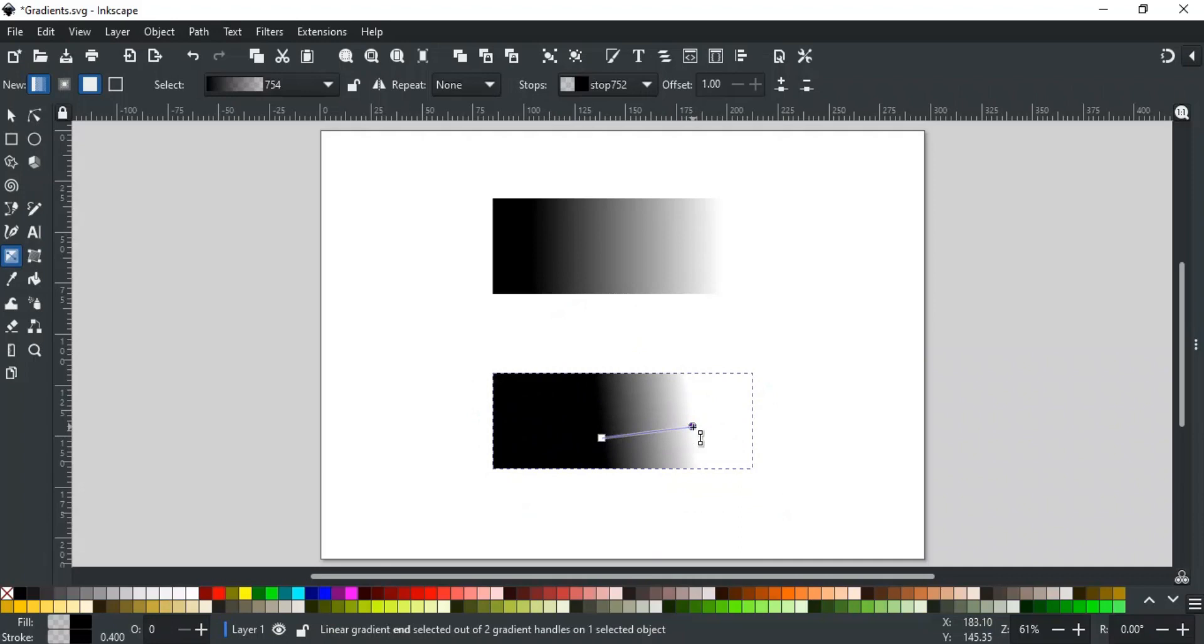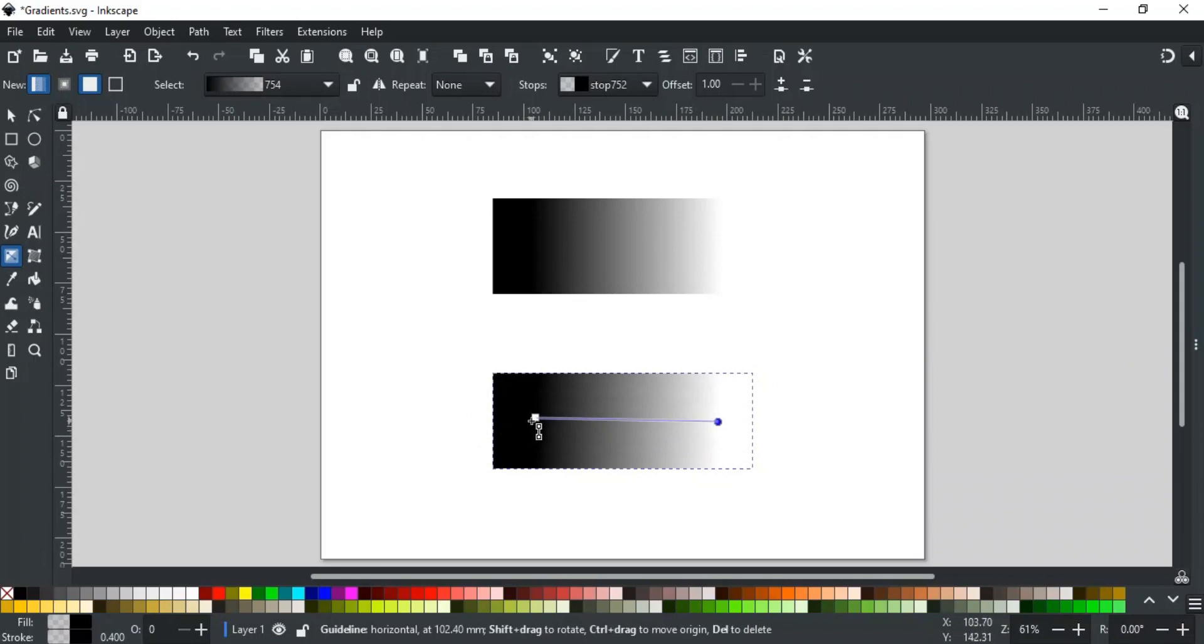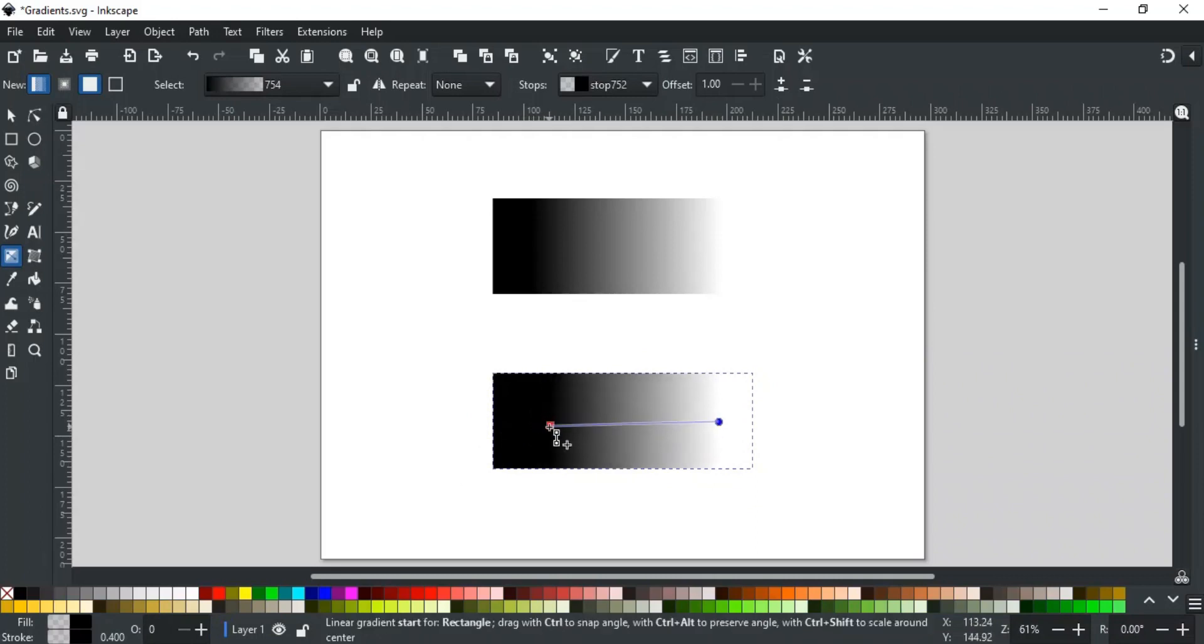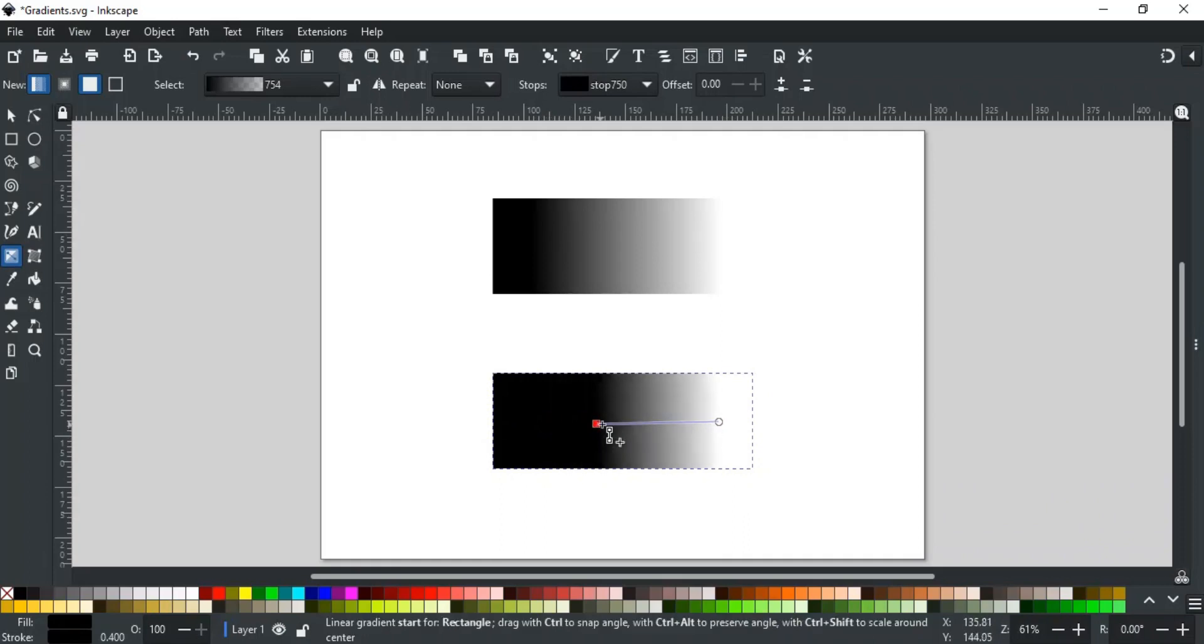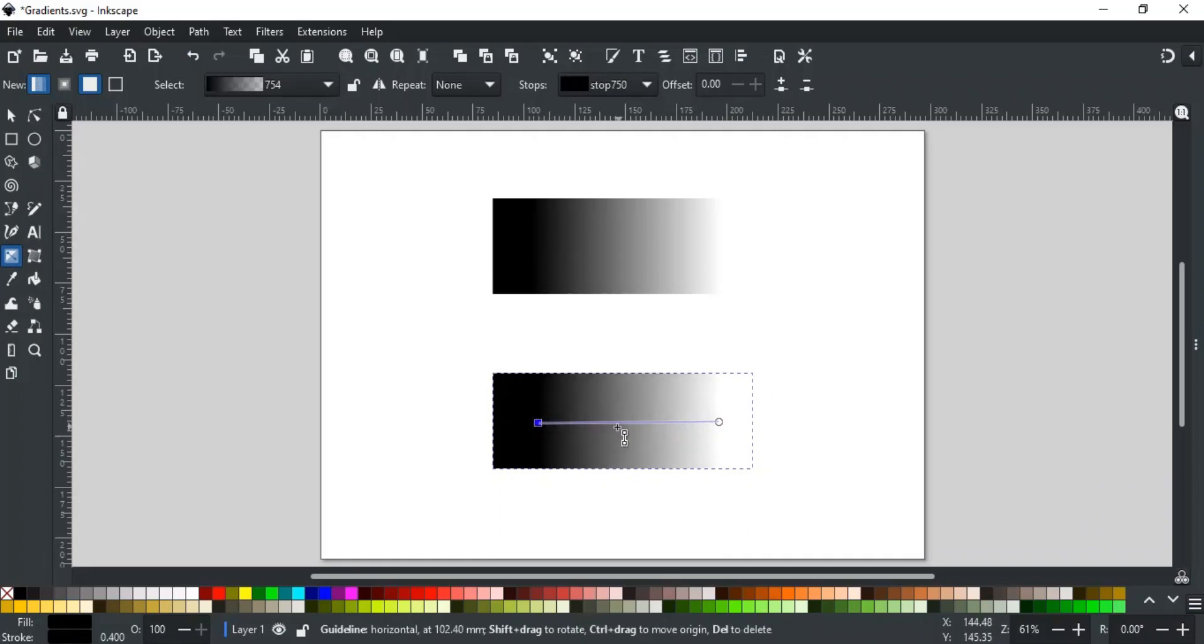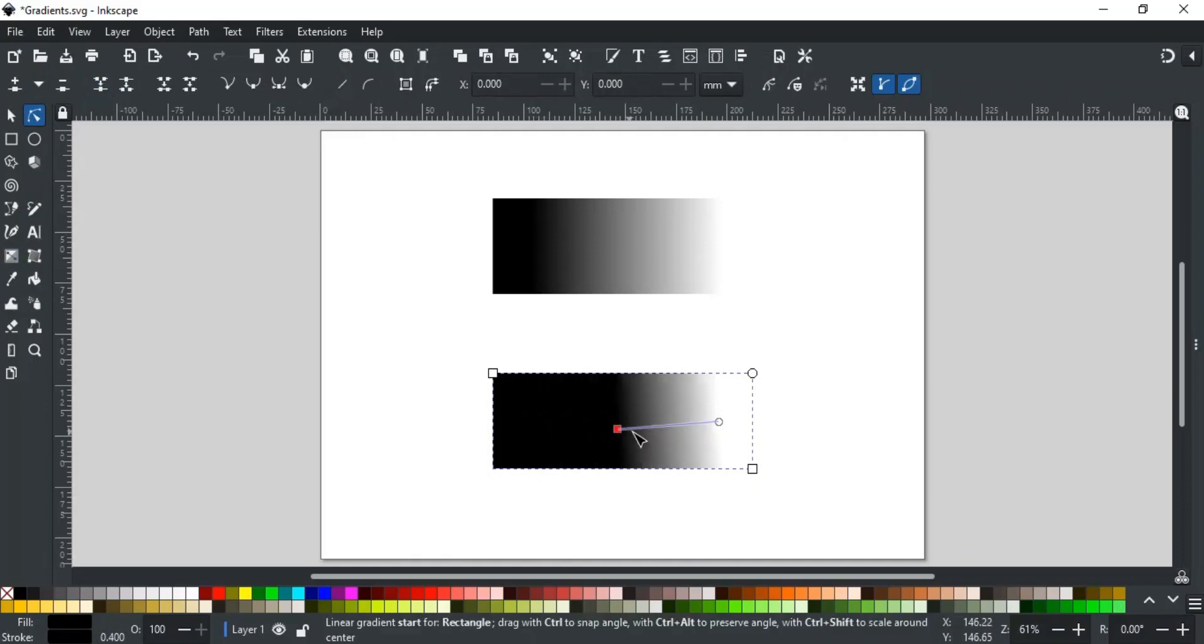If you don't like the gradient result, you can either draw it again or you can adjust it by editing its nodes. A linear gradient has two nodes. The square node indicates the starting point of the gradient and this circle node is for the end of the gradient. Click and drag the node to edit the gradient. You can also use a node tool to move these nodes, like this.